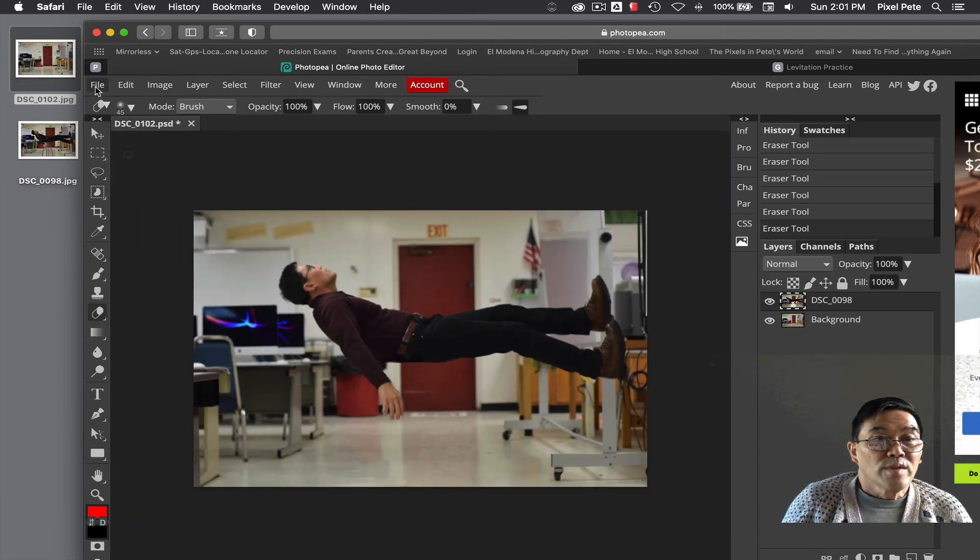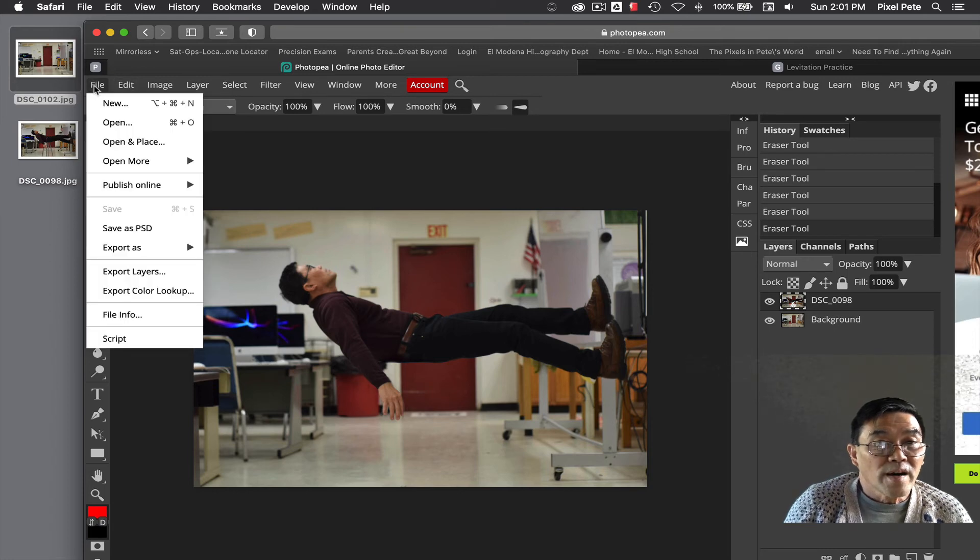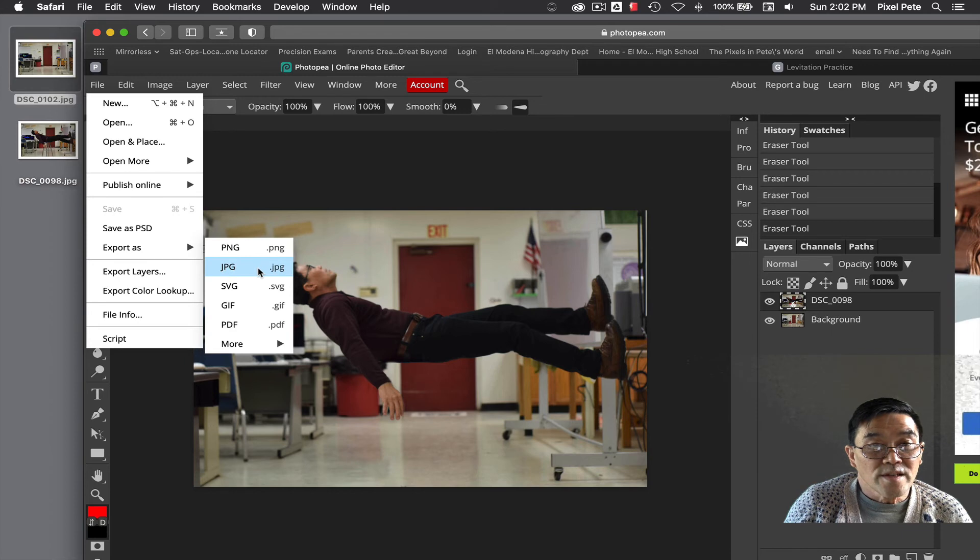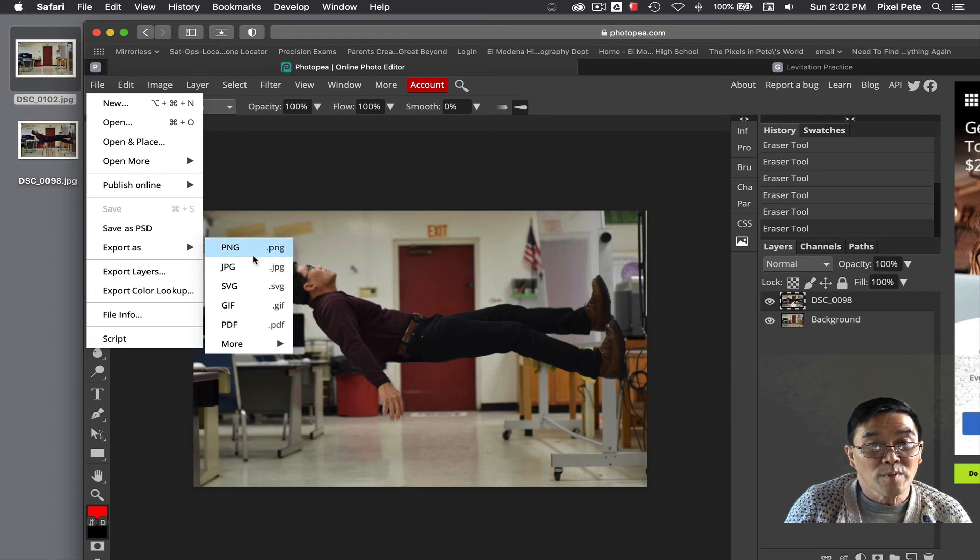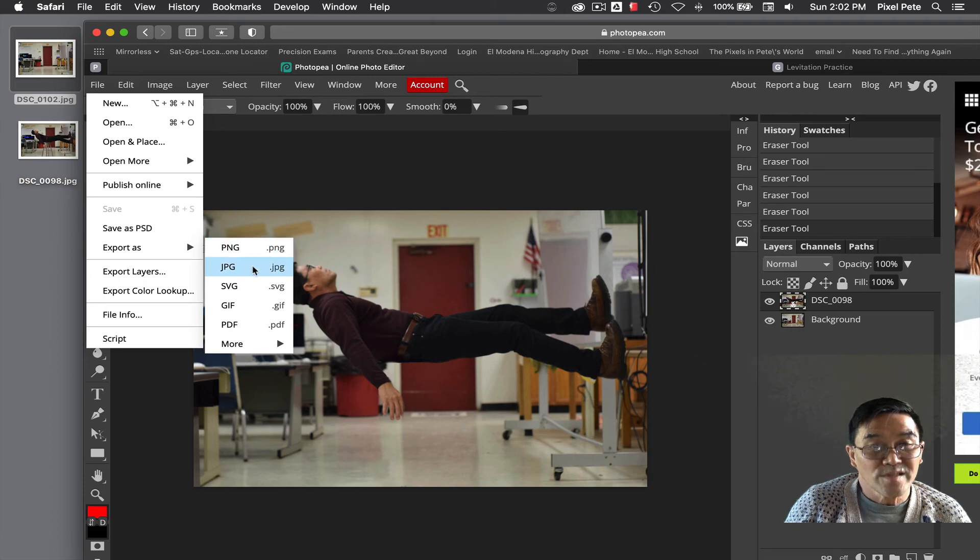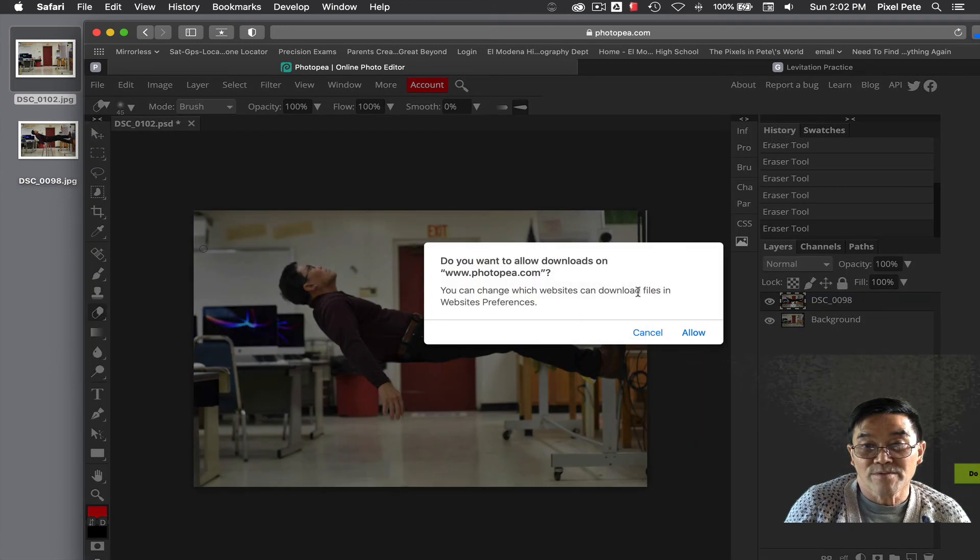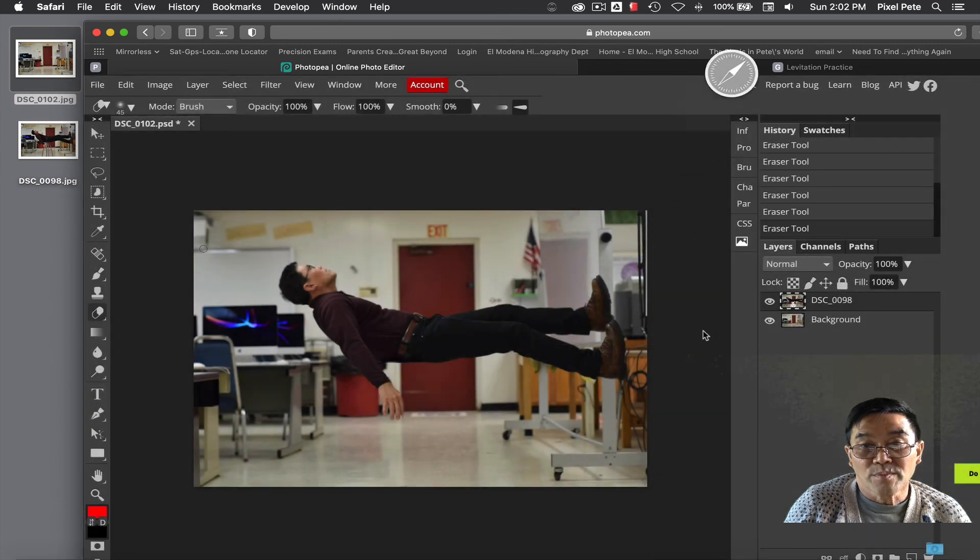What you need to do next is go to file, export, export it as a JPEG. Remember, you need to export it as a JPEG, not PNG. And then hit save and allow.